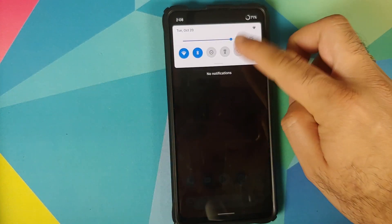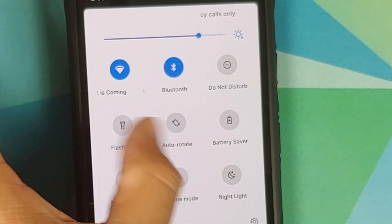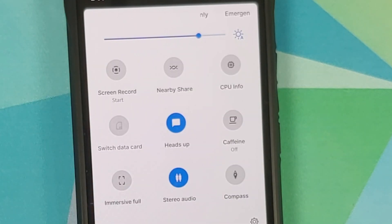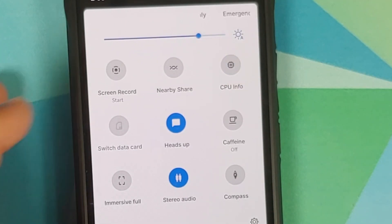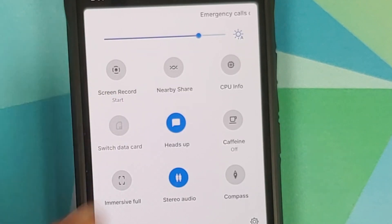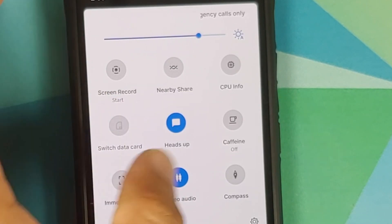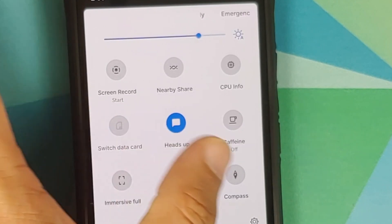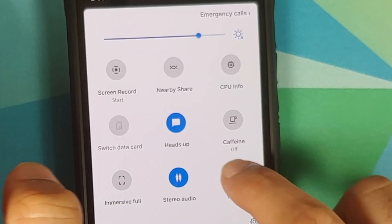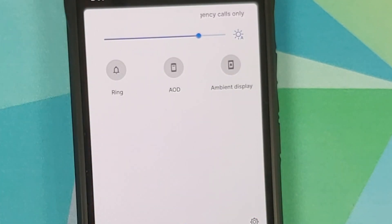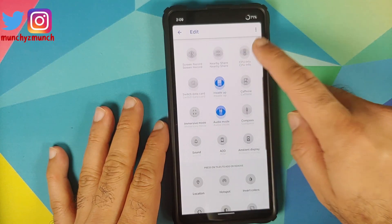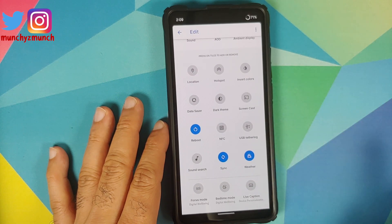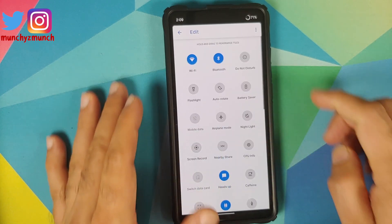Let us have a look at the quick setting tiles. The ROM has added some pretty useful tiles like CPU info, which displays an overlay for your CPU information, switching the data card, heads up notification, the caffeine tile, stereo and mono audio tile, a tile for compass — which works absolutely fine — along with ring, AOD, and ambient display tiles. You can also add more tiles from the other available options.